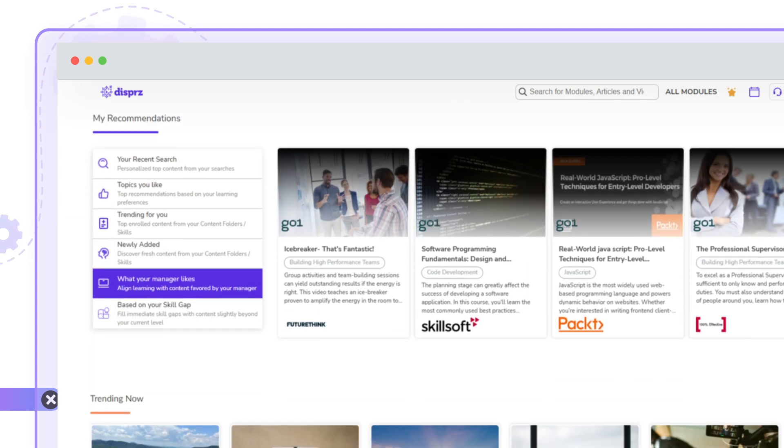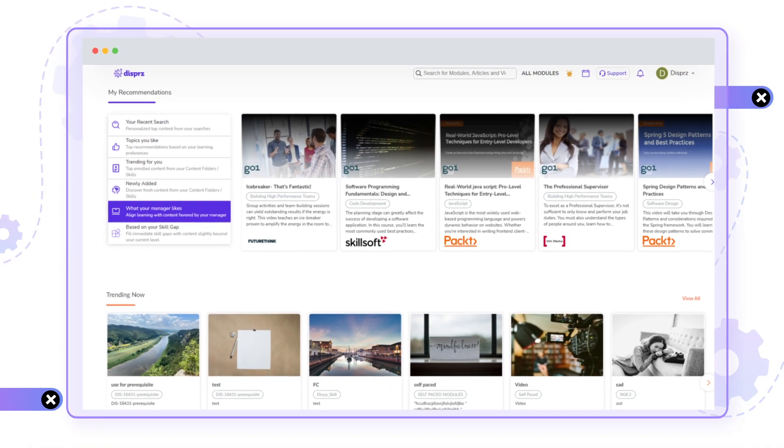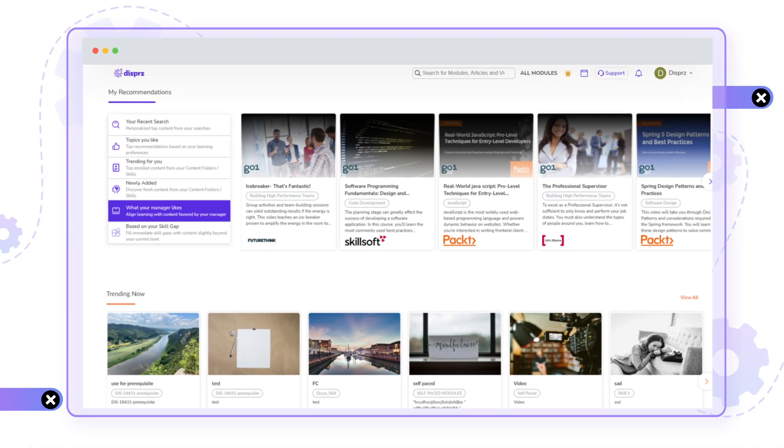If you are looking to learn beyond assigned modules on Journeys, you can check out the Recommendations section that recommends content based on your recent search activity, like topics, trending skills, and more.